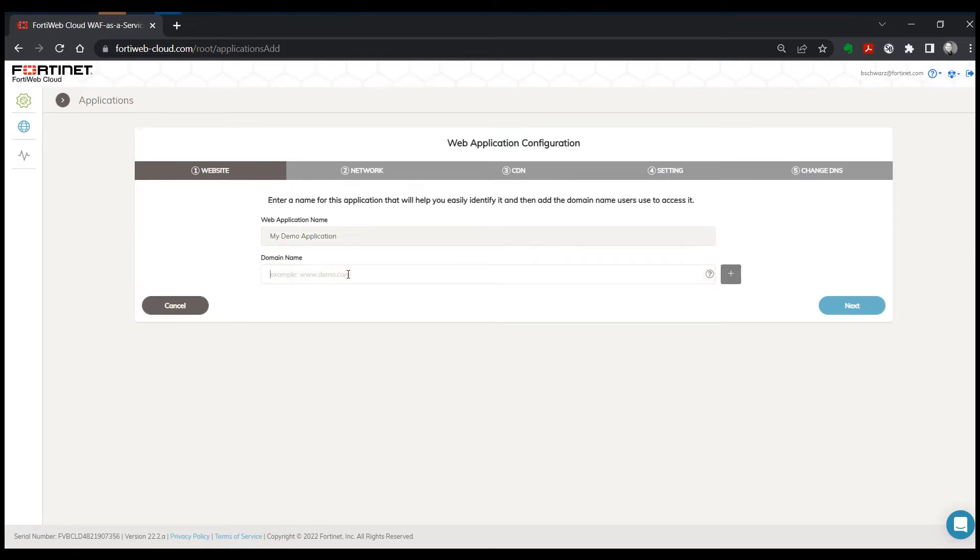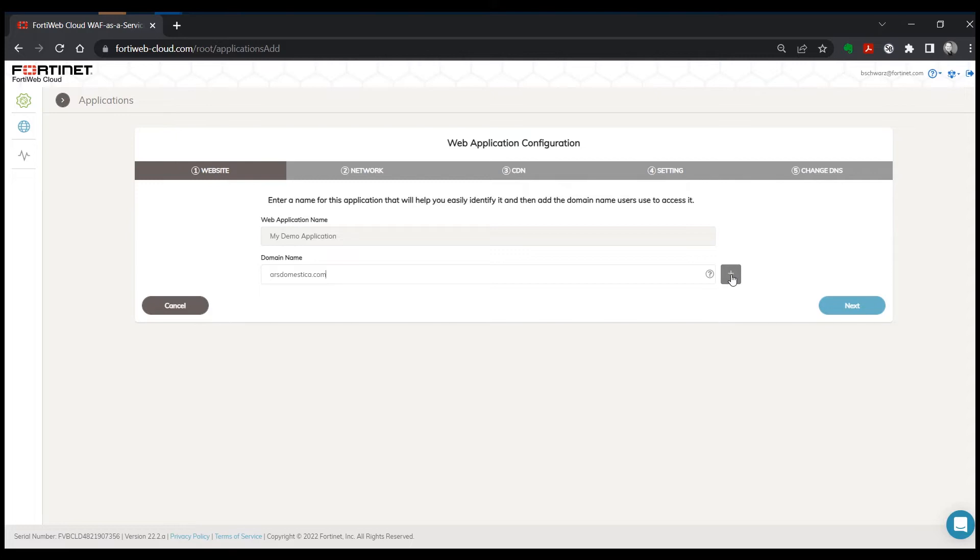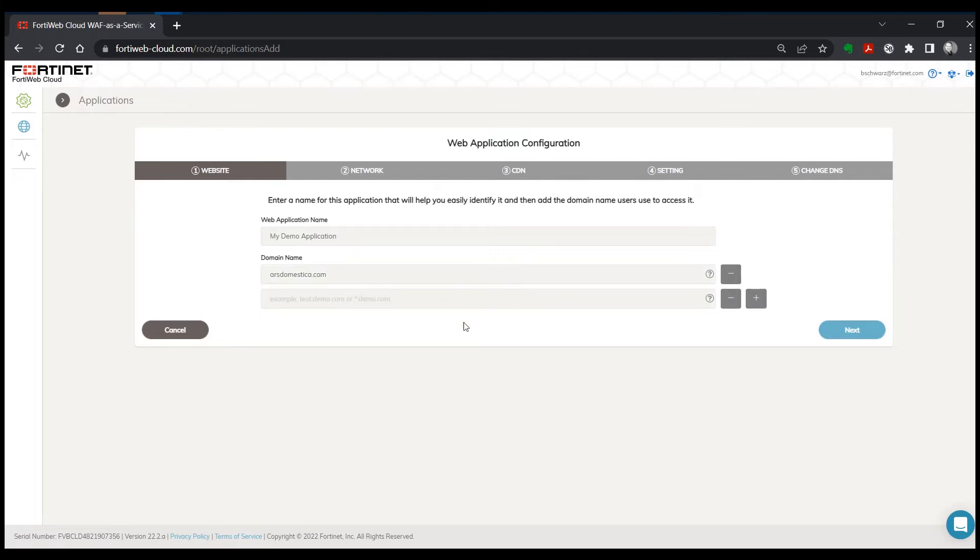And then we have to enter in a valid domain name. And as you can see, we can add multiple domains as part of the same application.